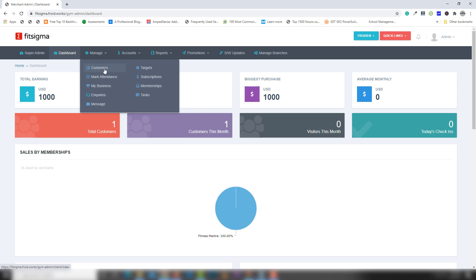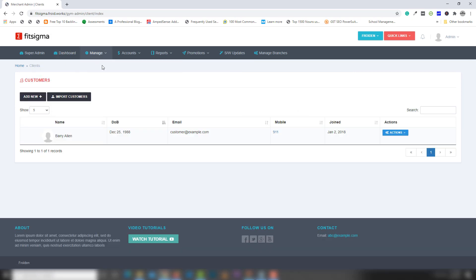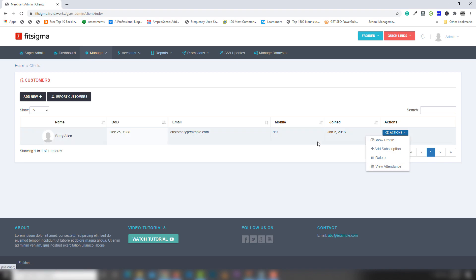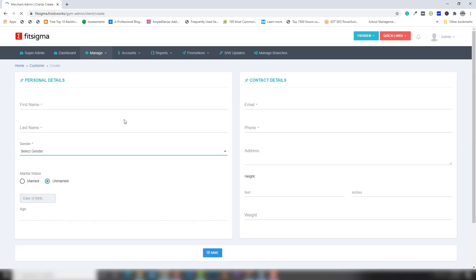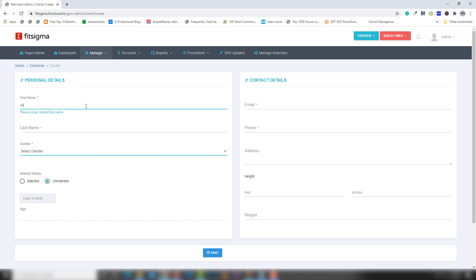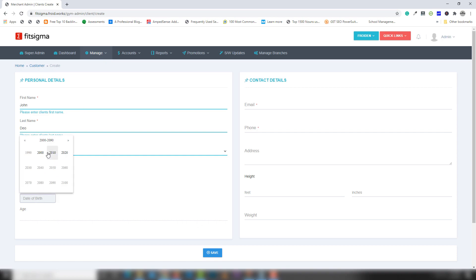First I'm going to select the Customers section. Inside there I have one customer. You can use actions like delete the customer, view attendance of this customer, and show profile. You can also add a customer using the Add button, so I'm going to go to the Add Customer form.